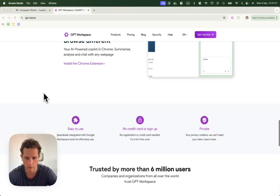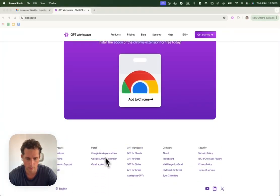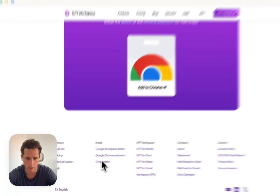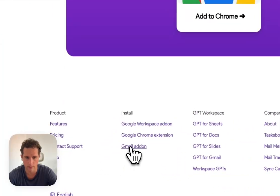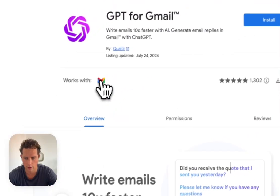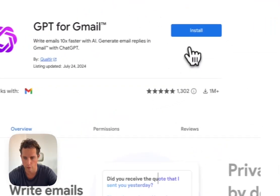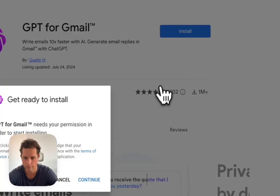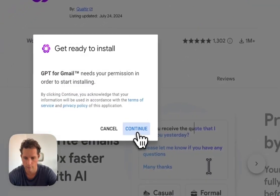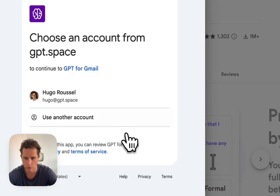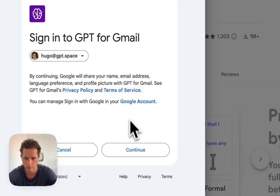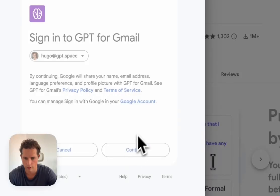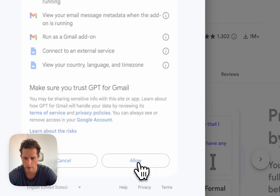We're going to scroll down to the footer and find the Gmail add-on link here. We'll be able to install the add-on. We'll need to accept some permissions. Allow.